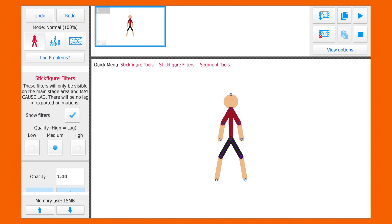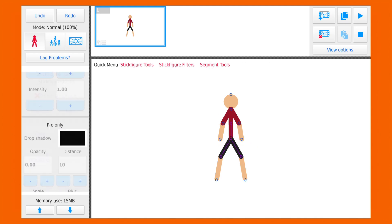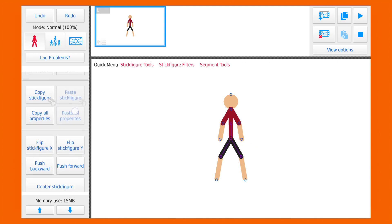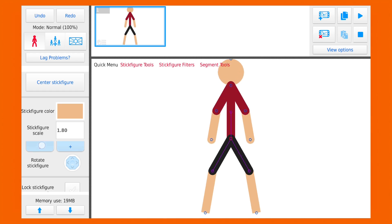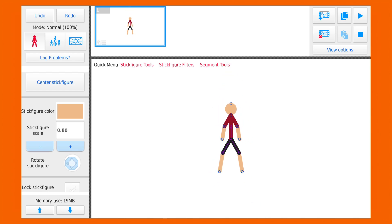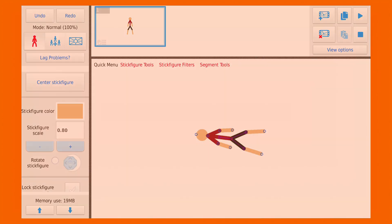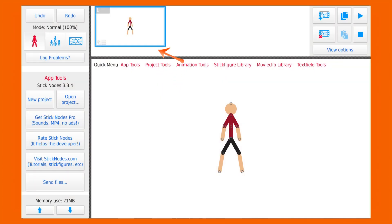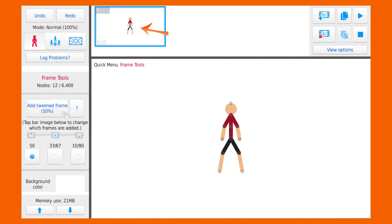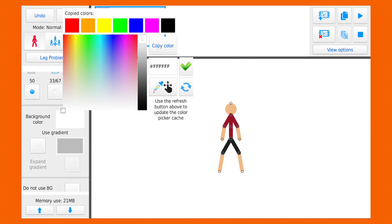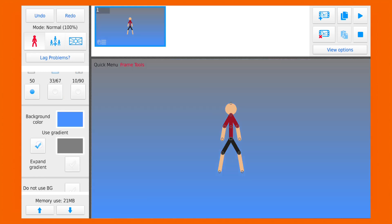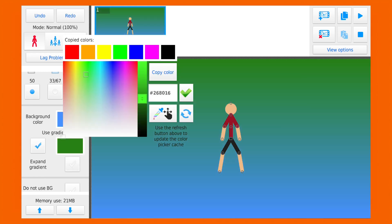If you press anywhere on your stick figure, you can access your stick figure tools in the side panel. You can change size, color, rotation, and all these different settings here. If you press on the frame, you can activate the frame tools. There you can change the color of the background and other settings.